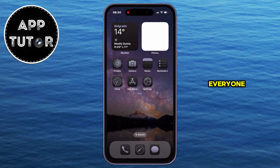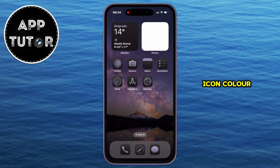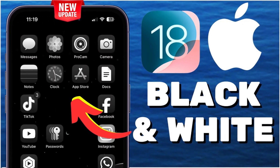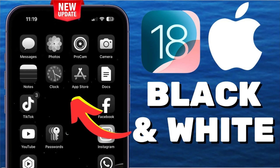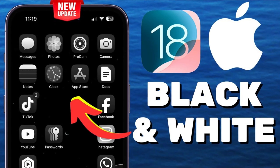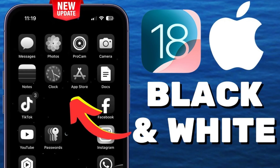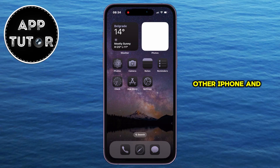That's essentially it, everyone! Just use that little color picker at the right side, and your app icon color will be matched with any wallpaper that you use. If you want to learn how to make your app icons black and white, then check out the tutorial which I will put in the video description down below, as well as other iPhone and iOS tutorials. Thank you so much for watching, everyone, and I'll see you soon!